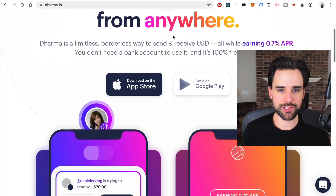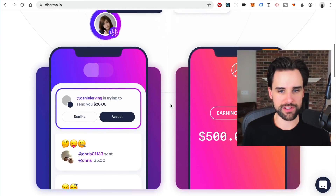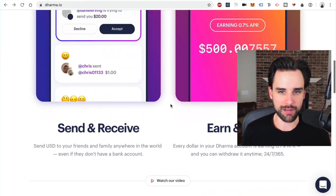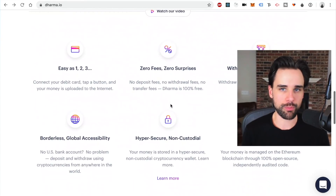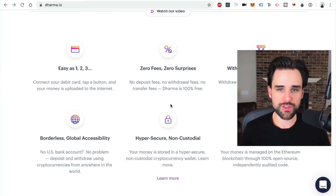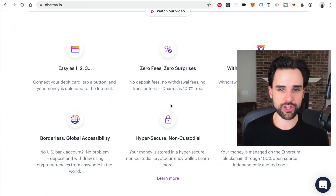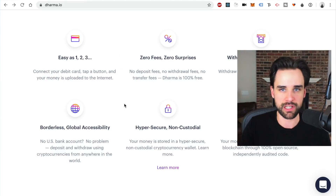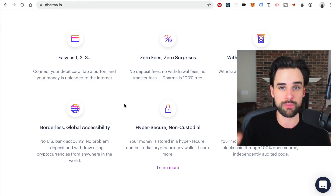Another big reason this app is such a winner is they've essentially solved the onboarding problem. They have native Apple Pay integration into the iPhone app. So if you already have your credit card configured with Apple Pay, you can just click a button and transfer that money into your Dharma account, which is secured by the Ethereum blockchain.